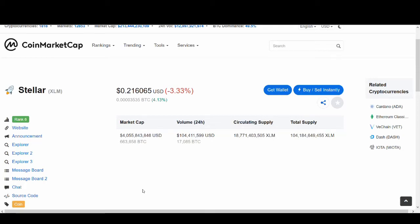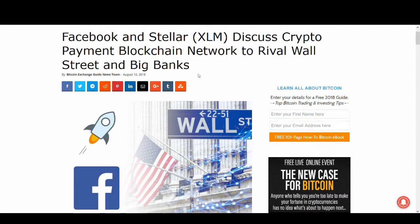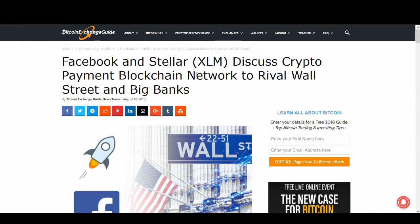Welcome back guys, it's Cryptorocko here and in today's video we'll be talking about Stellar Lumens new partnership. This is massive news for Stellar Lumens and the whole of cryptocurrency and this potential partnership is with Facebook.